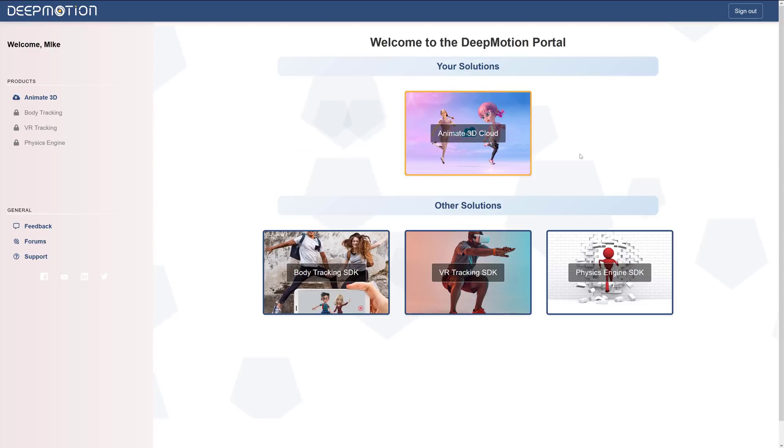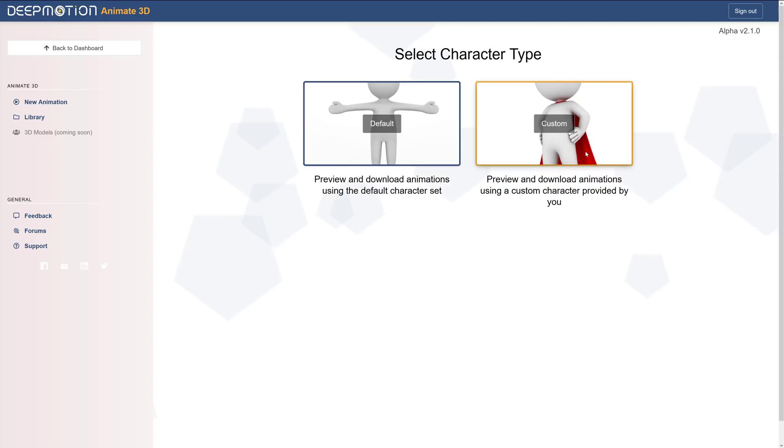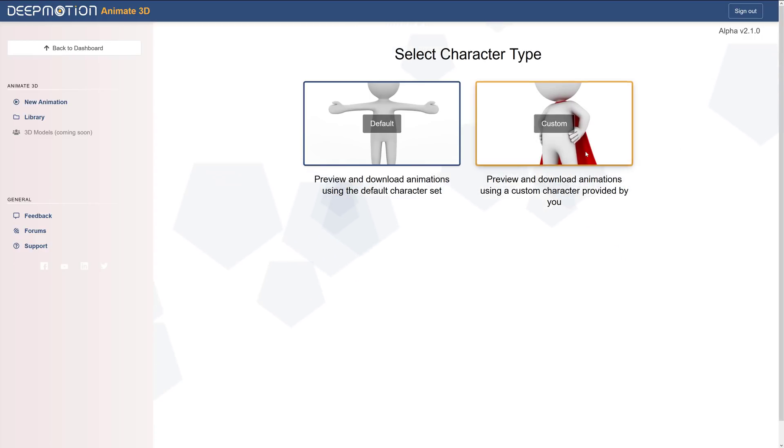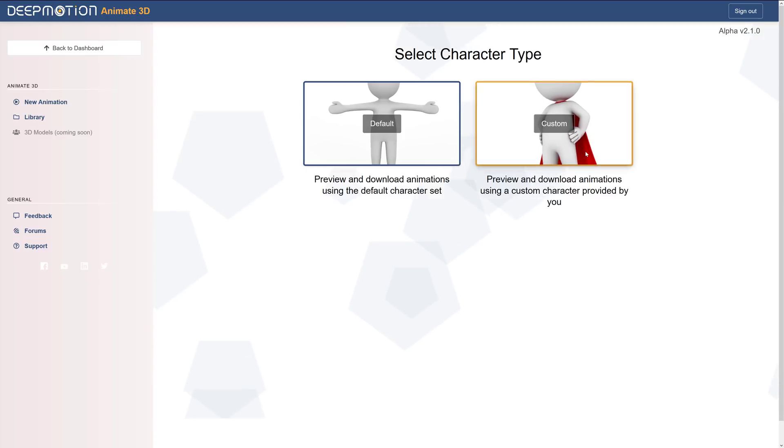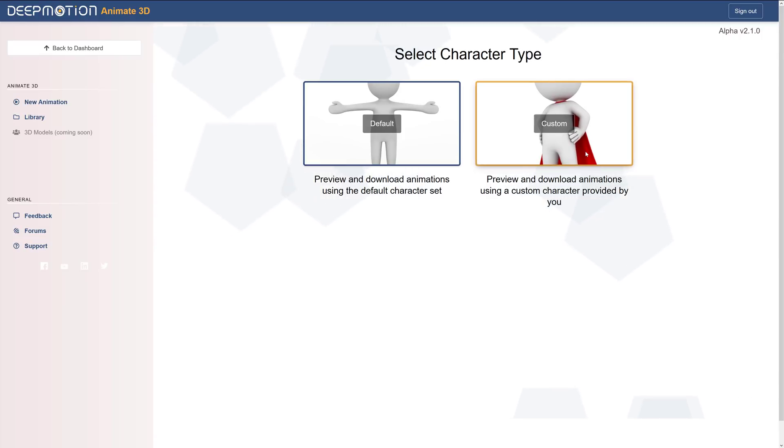So what we are looking at today is Animate 3D Cloud. Now essentially what this allows you to do is upload a clip of video and it will do its best using machine learning and web powered godliness to turn that clip into a 3D animation. There's a number of tools out there that do this, so let's see how well it does.